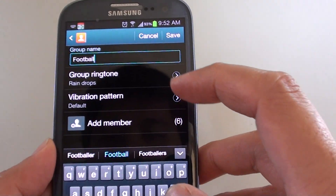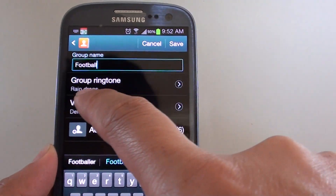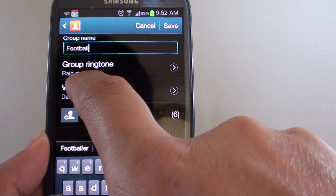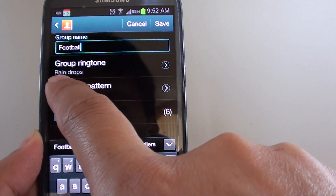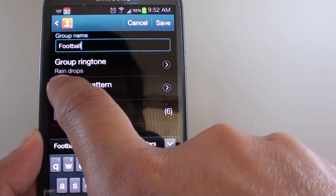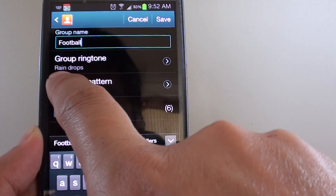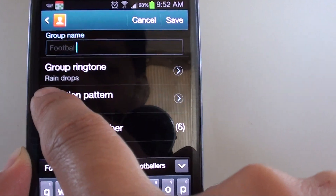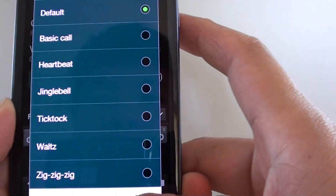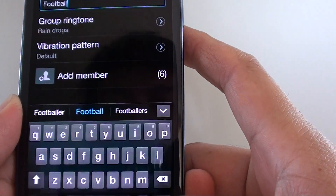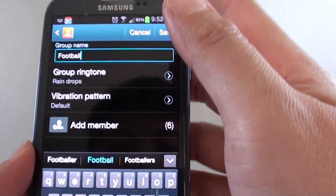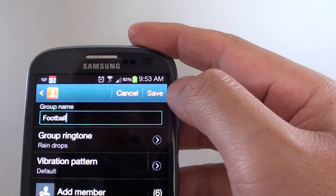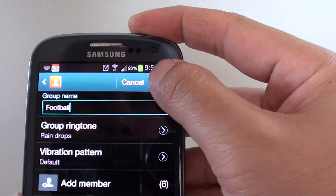So now you can see the ringtone has been assigned to this particular group, with the name of the ringtone shown at the bottom. For example, in this one here it says Rain Drops. Then tap on Save at the top.